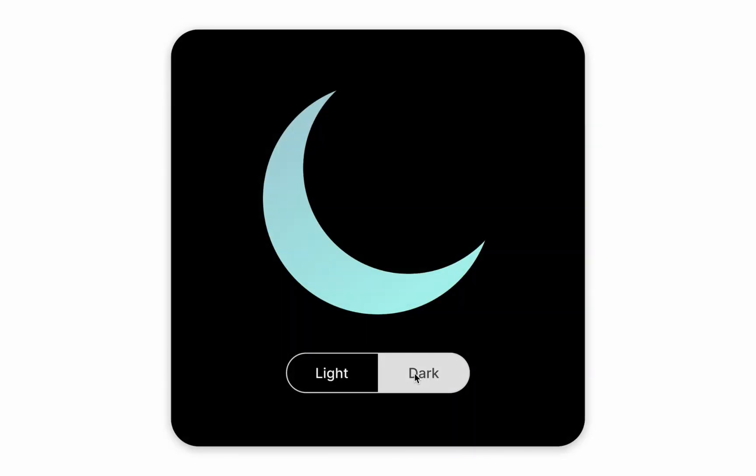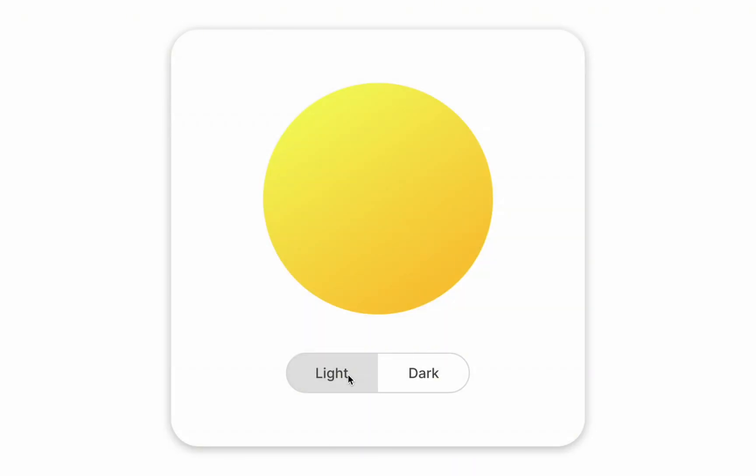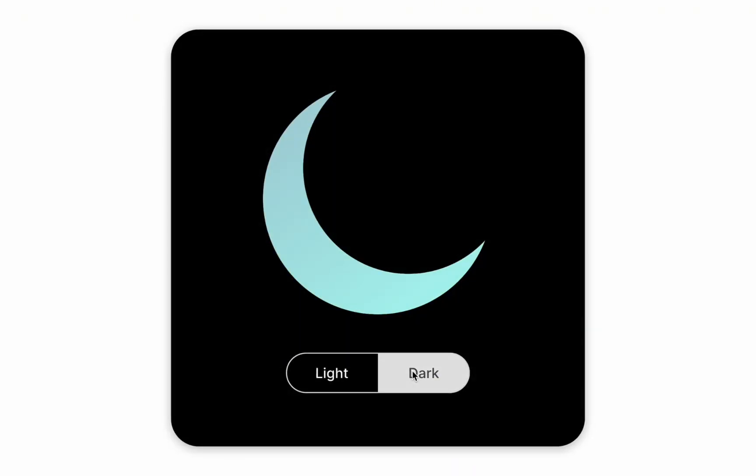Hello, it's Nick. Today I will show you how to design light and dark mode switch in Figma.